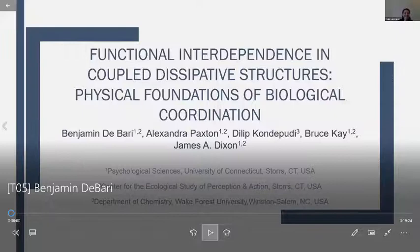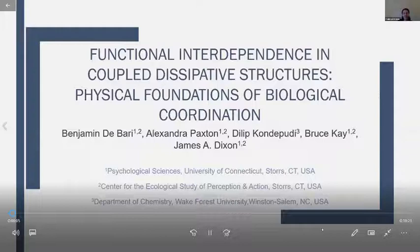Hello, and thanks for joining. My name is Ben Dabari. I'm going to talk about some exciting research from our group that investigates some coordinative properties of non-living dissipative structures.